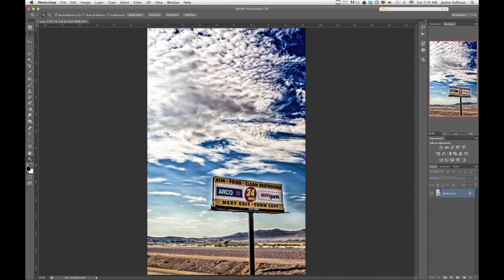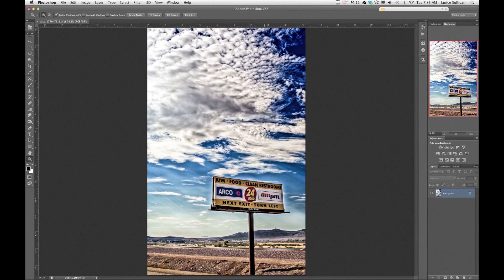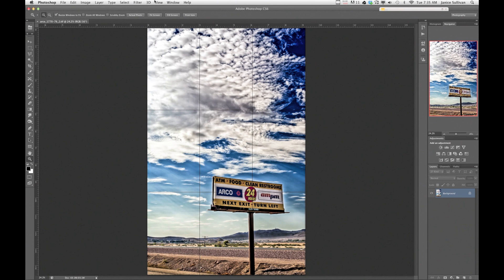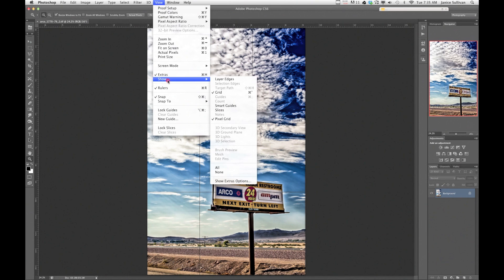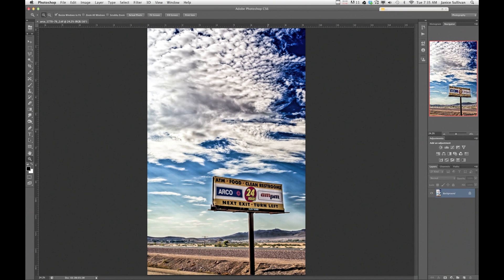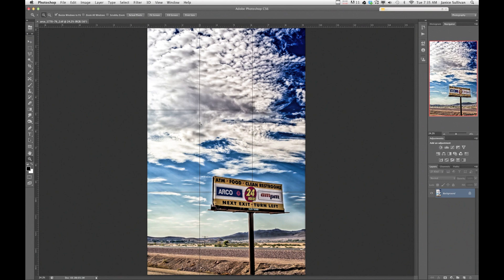Now if you want to view your grid, the shortcut is there's two different ways, command apostrophe, and the reason how you can always check out your shortcuts is if you go over here to Show, here you can see how it's showing the command apostrophe. But once I've already seen it, I can go to command apostrophe, there it is.